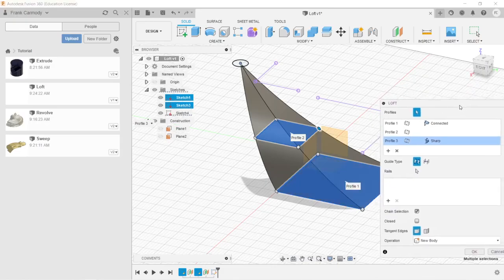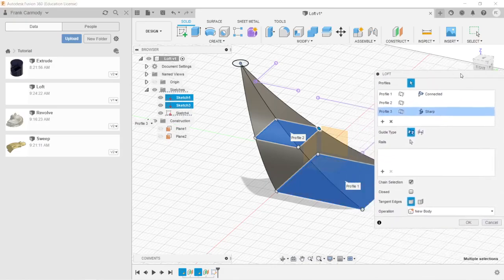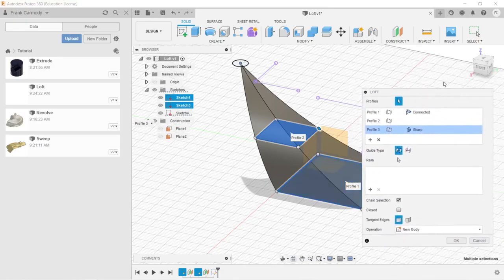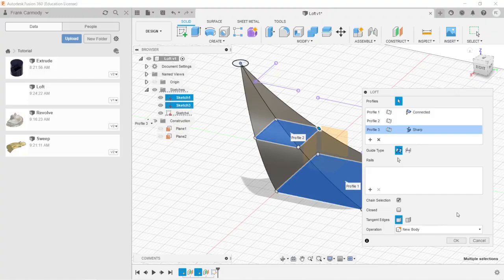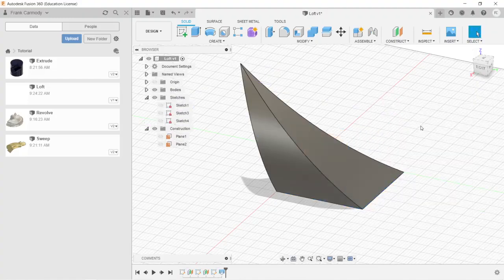So you can imagine that these could be ribs on some kind of container. You can see that there are many different applications for this. So there we have created a simple loft.